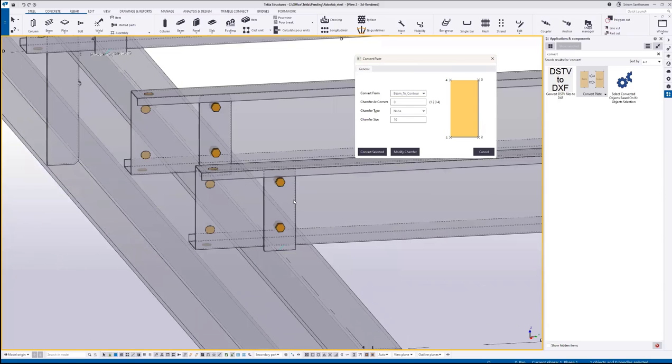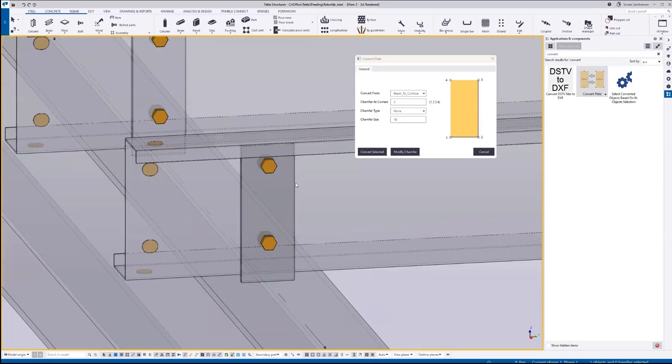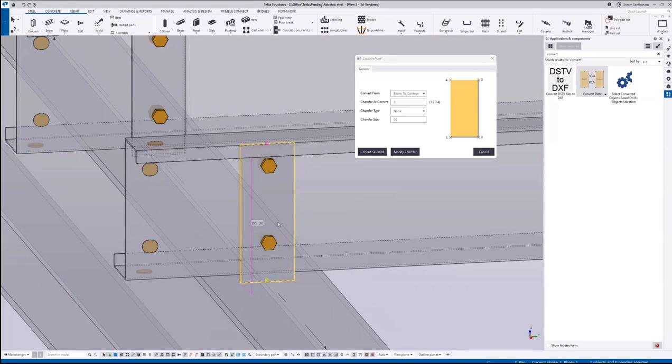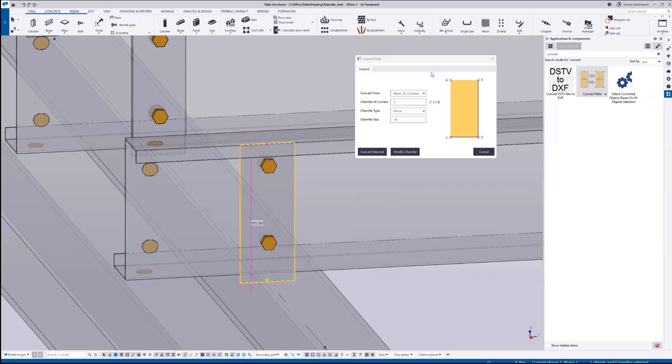I'm taking this as an example. This is the beam plate and this is a connection. When you apply this application, it will automatically explode the component and convert this beam plate into a contour plate.